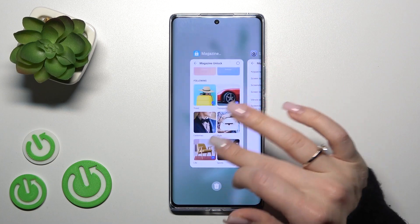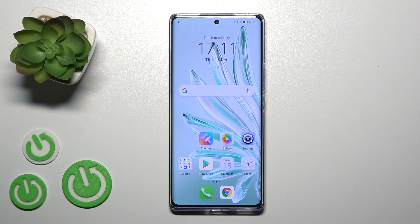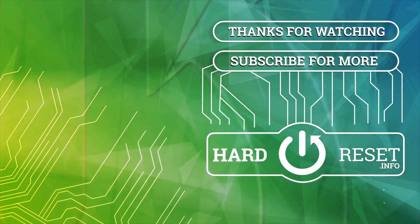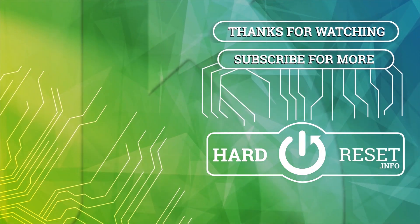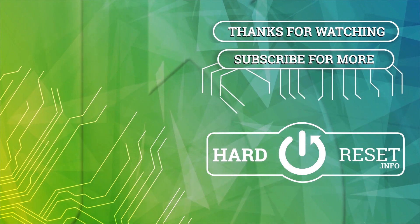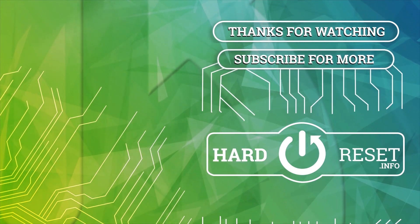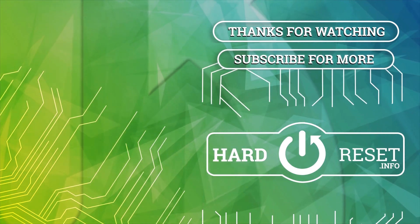So that's it, that's all of the sound settings on our Honor device. Thank you for watching and if you find this video helpful, don't forget to leave a like, comment and subscribe to our channel. We'll see you next time.